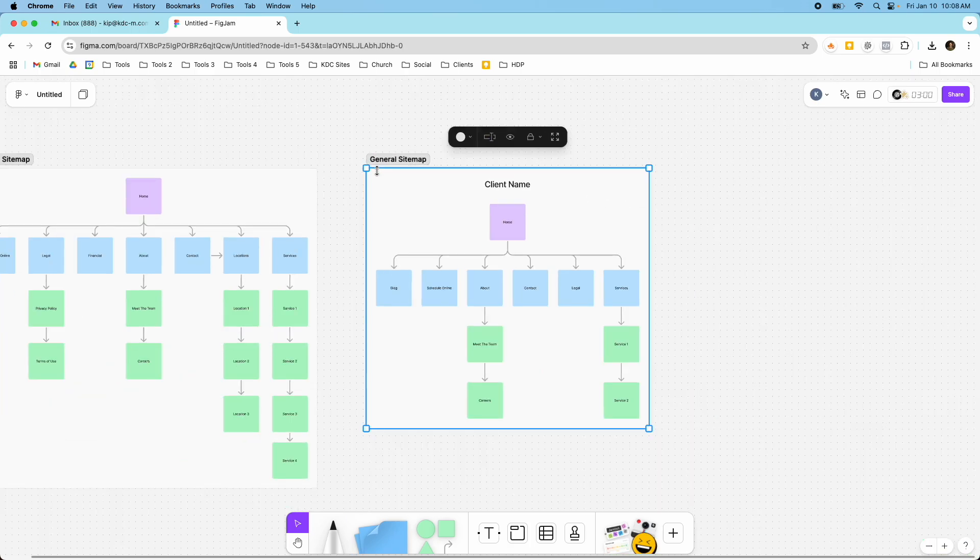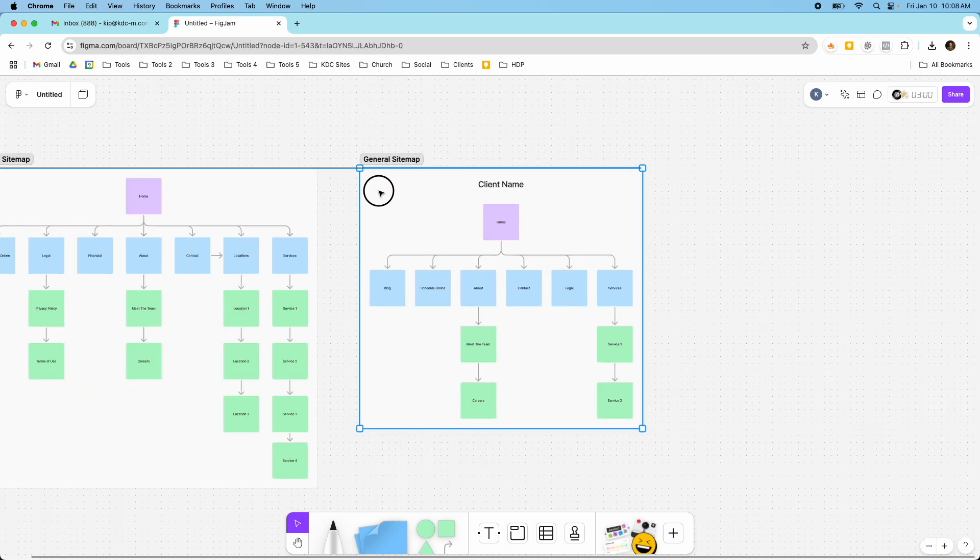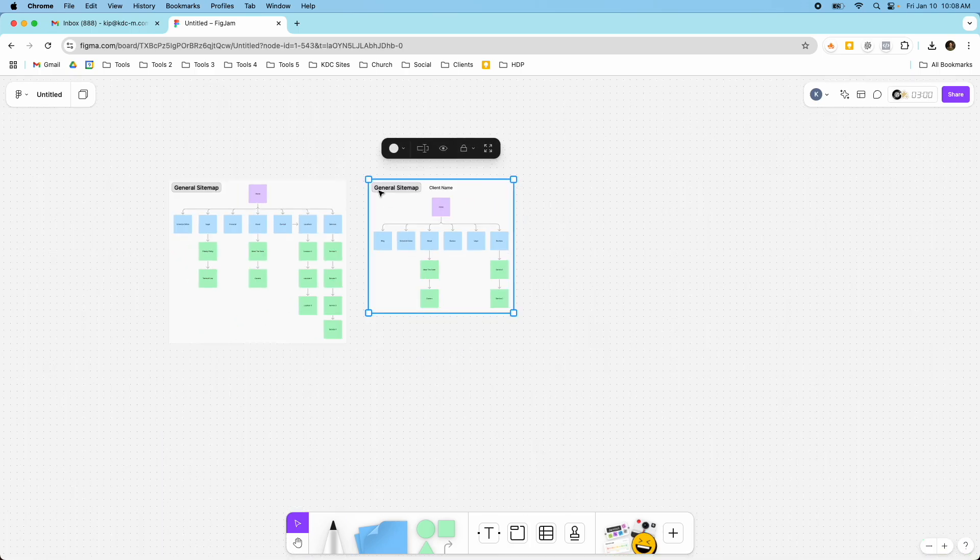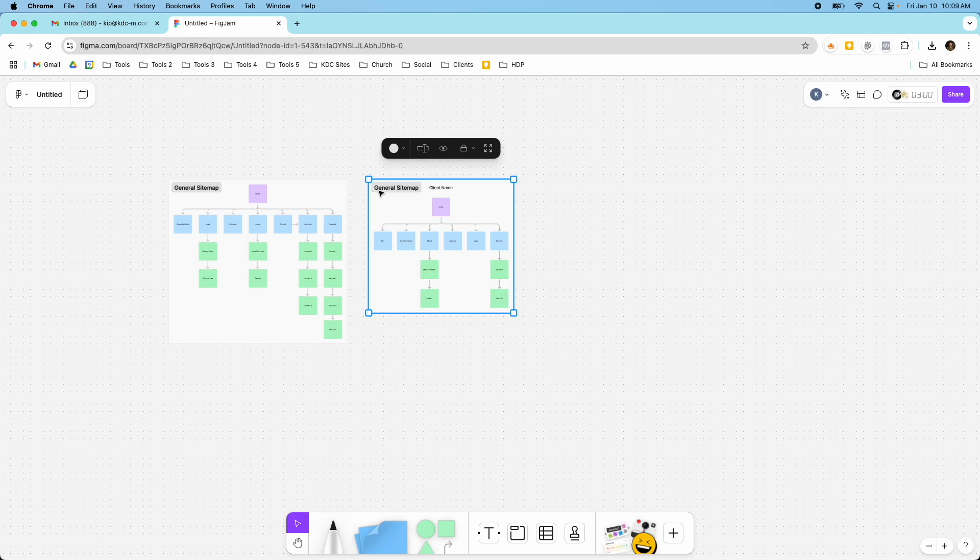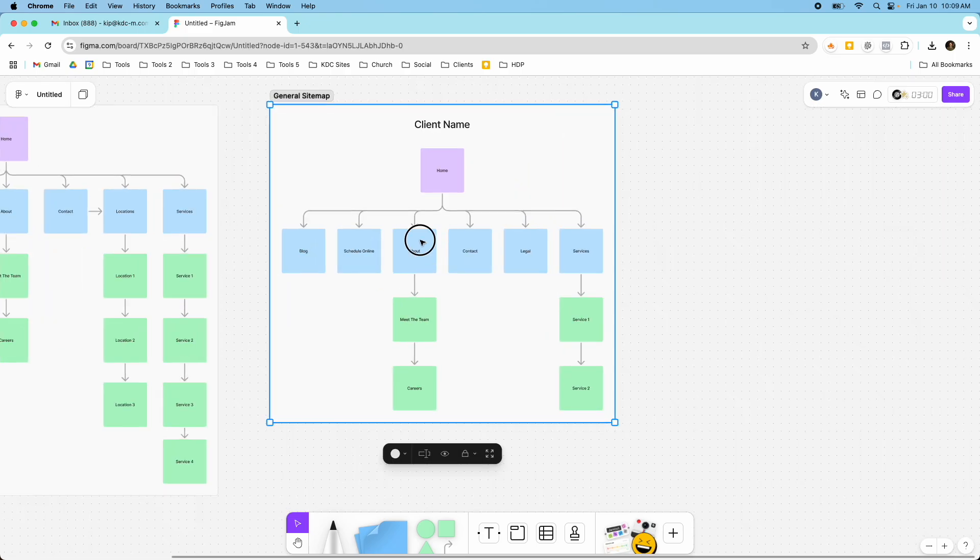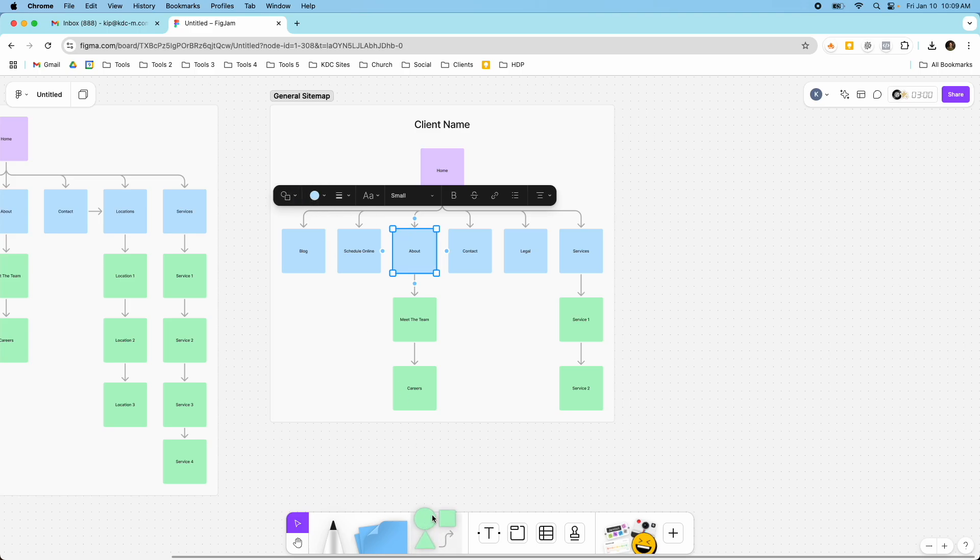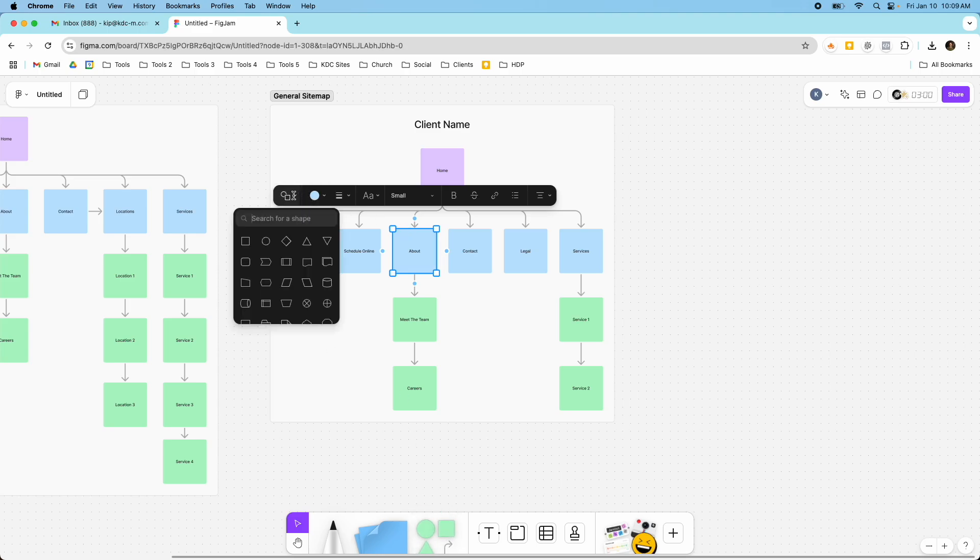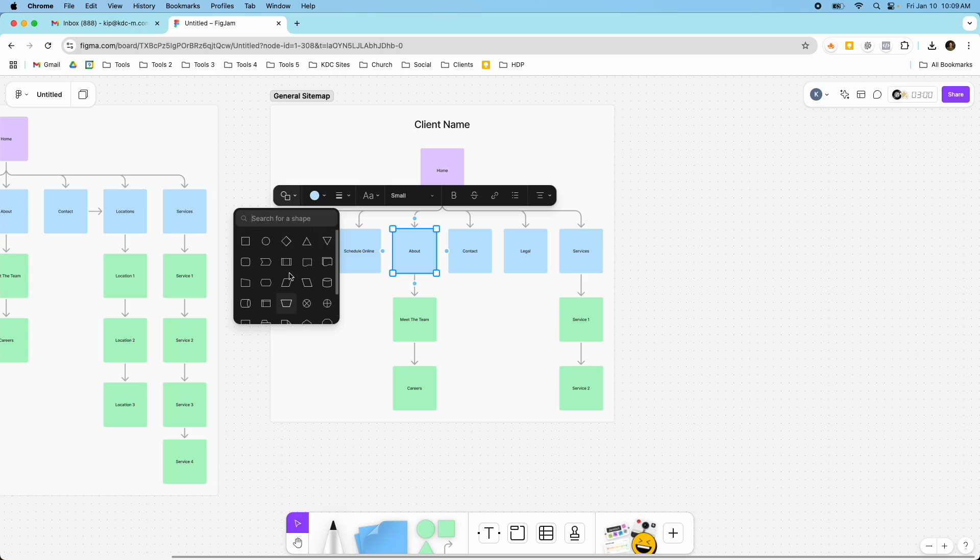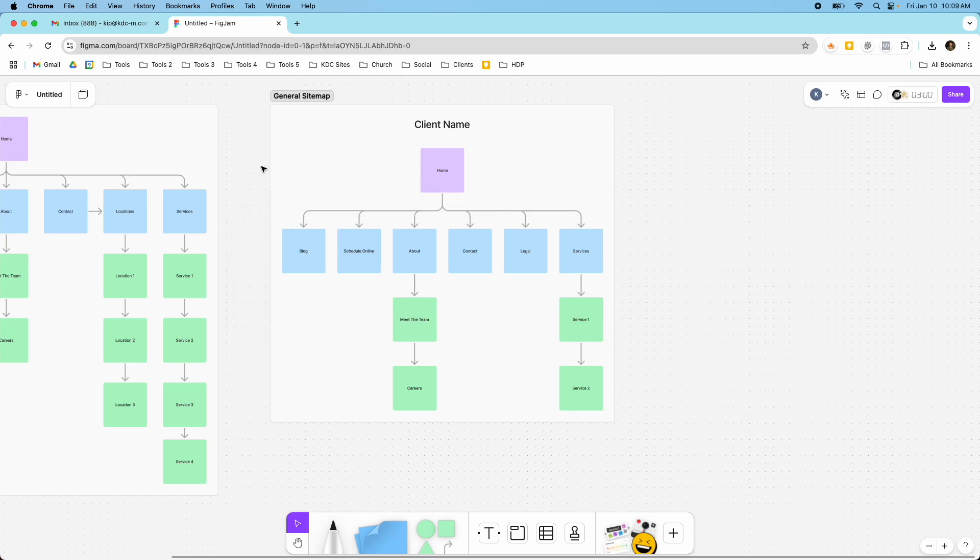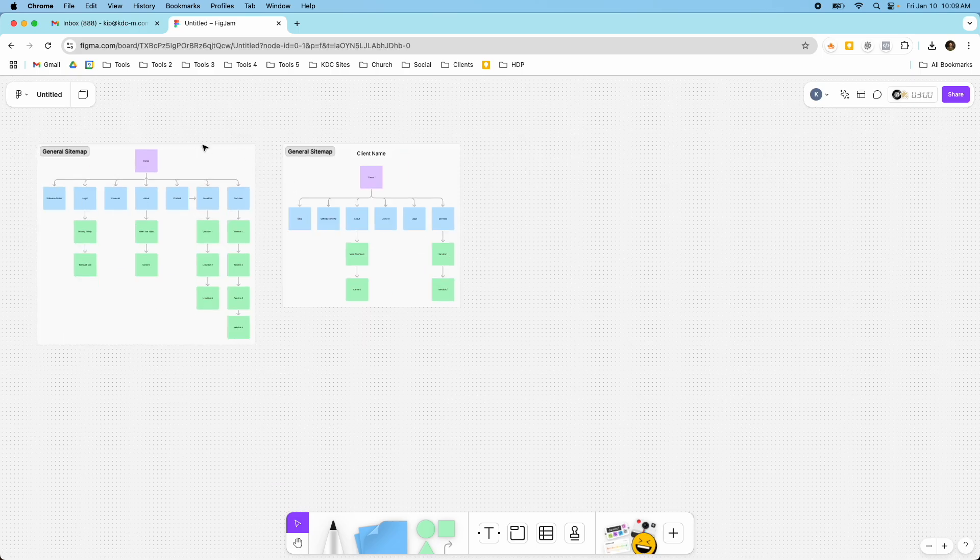So that's how you can create a sitemap inside of Figma using the FigJam board. It makes it really simple. And there's other things we didn't cover here. Like you can change the shape of these elements. You see some down here, like the triangles. But there's lots of different shapes that you can use. And it makes it really easy to create a nice sitemap.